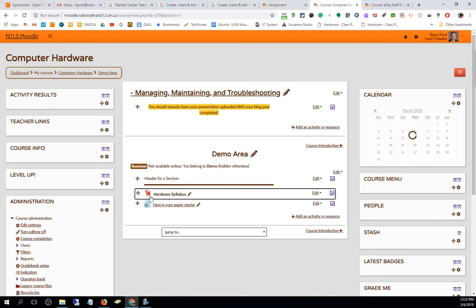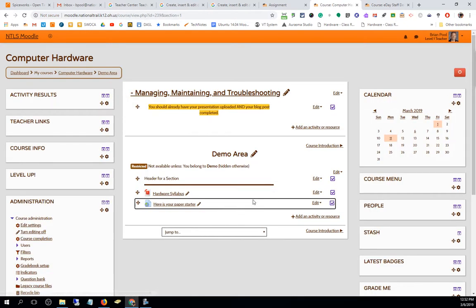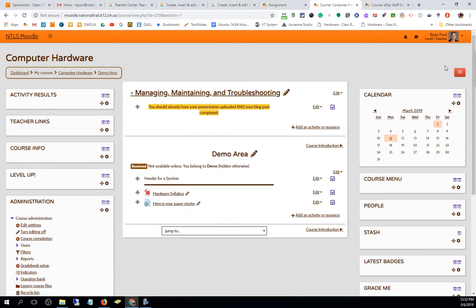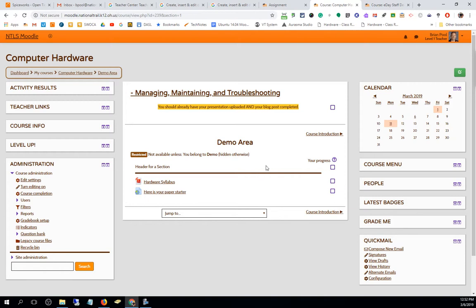That line you put in with HR goes as far as you can see. It only goes this far right now, but when I turn editing off it goes the entire length of the page. That's the best way to make a line to break up things in your Moodle site.